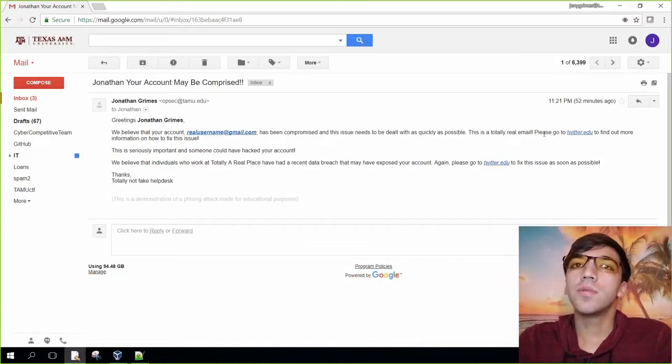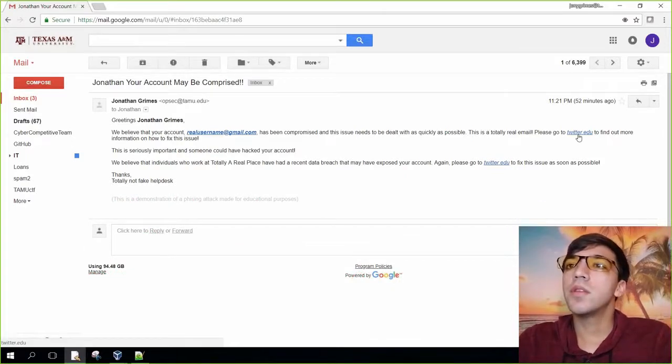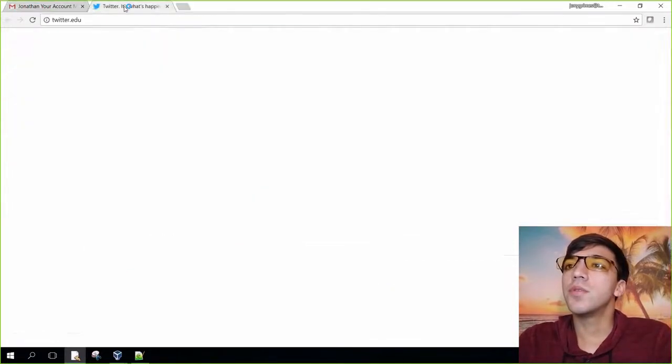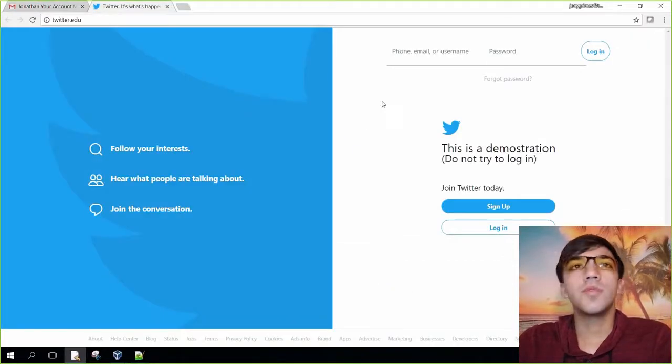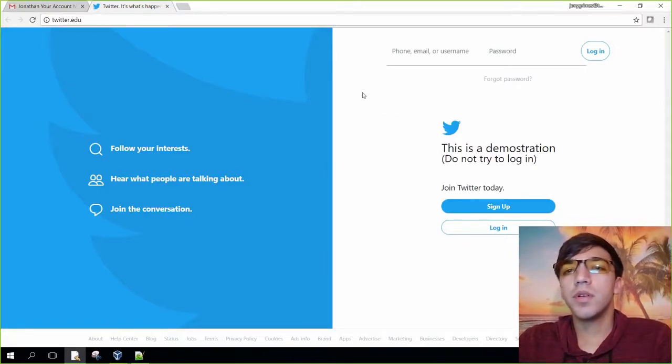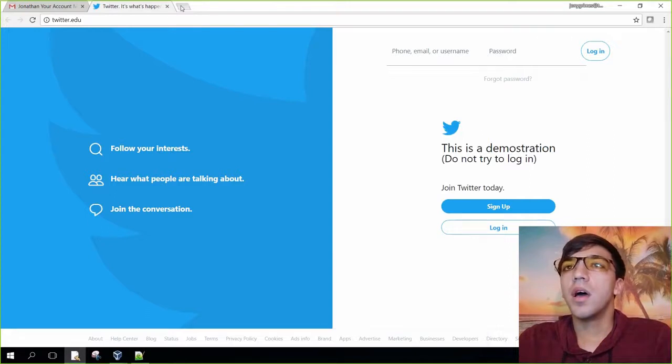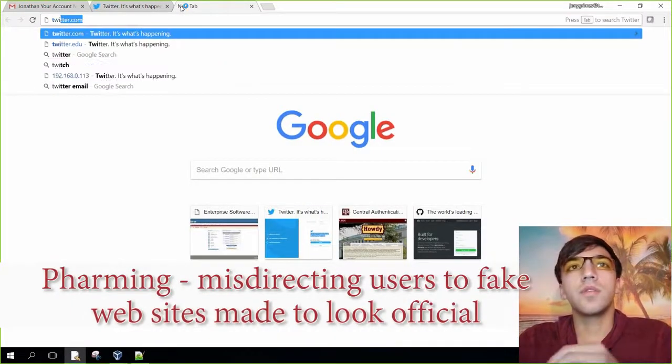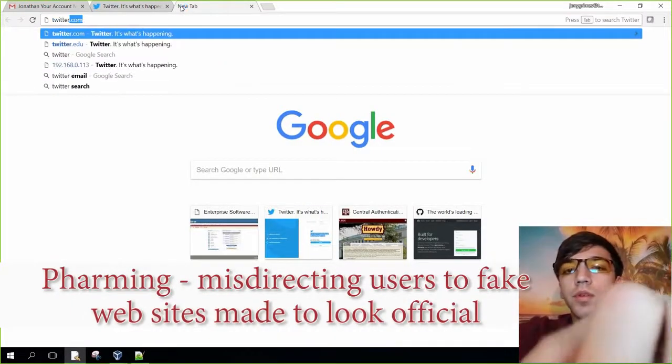You can see here that they're trying to get me to go to twitter.edu. As you can see here, this Twitter account looks a little bit weird, right? You can see that everything looks like the normal Twitter.